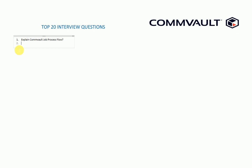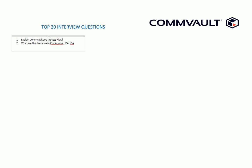The second one is the most important: what are the daemons in CommServe, media agent, and client agent? What are the daemons or the processes? The third one is very important. Most of the people ask this question. For example, if I take a Commvault interview, I definitely ask this question.